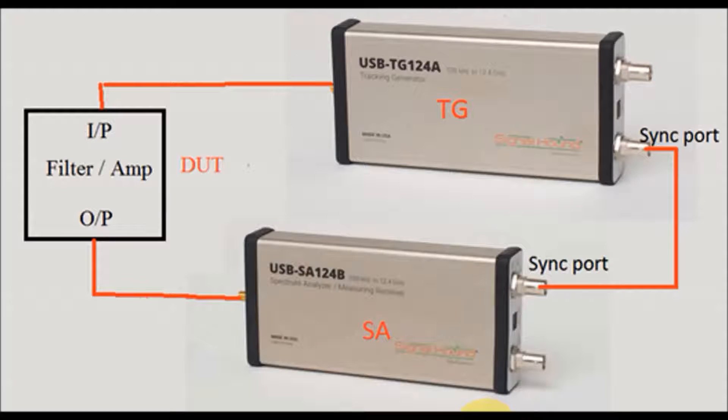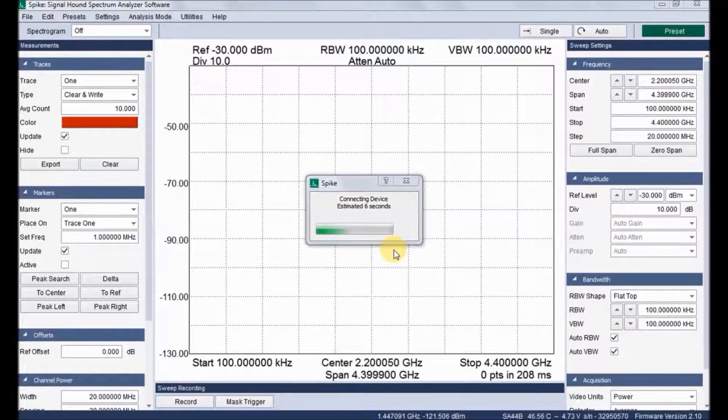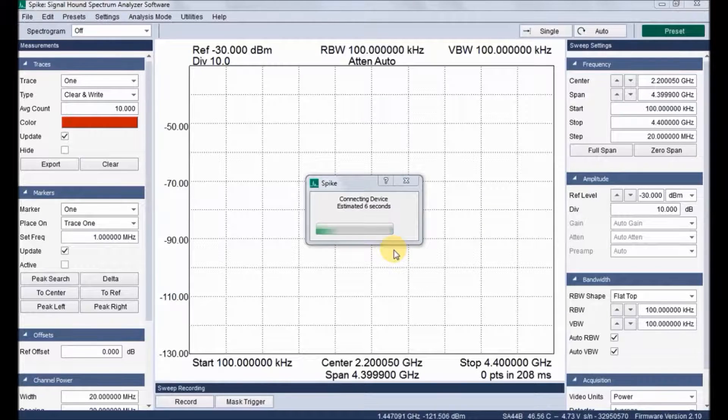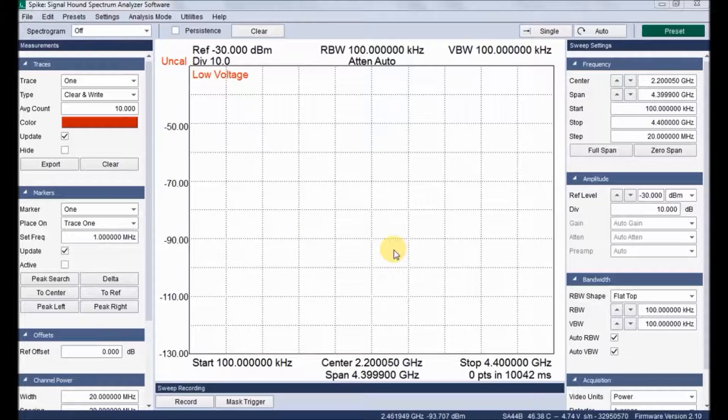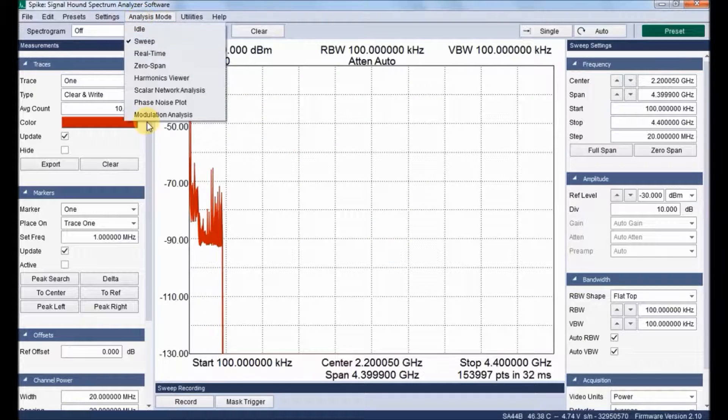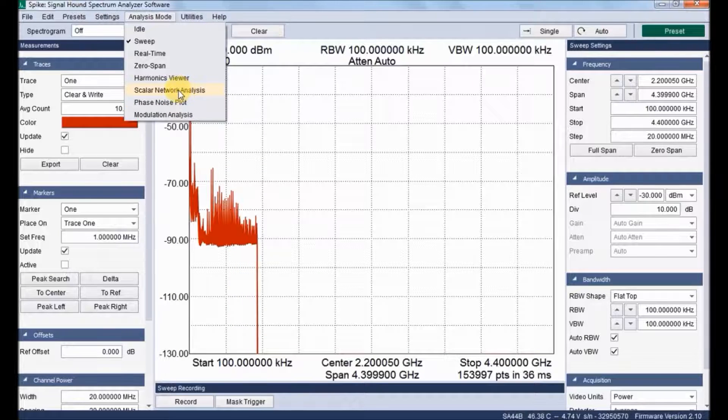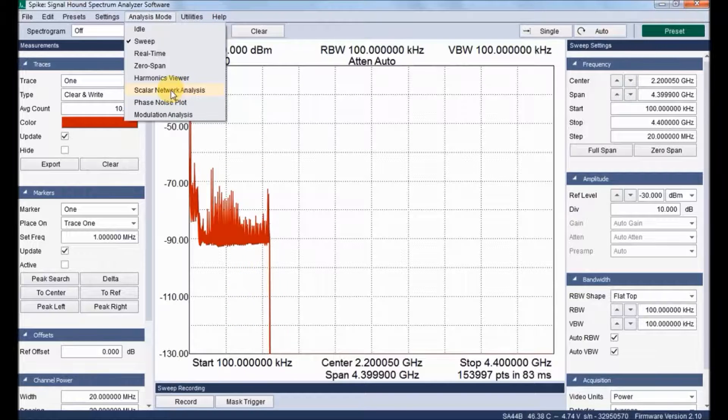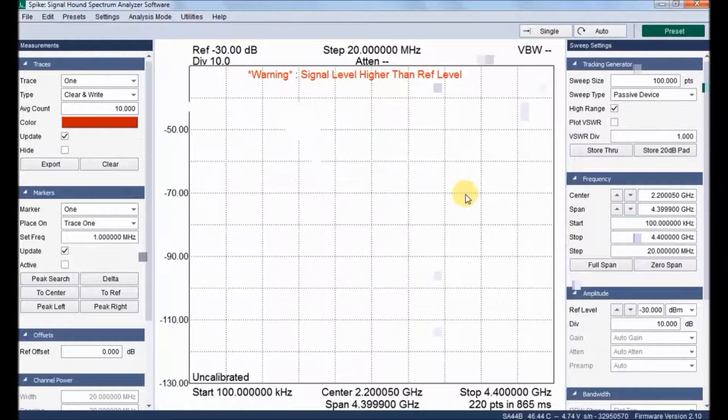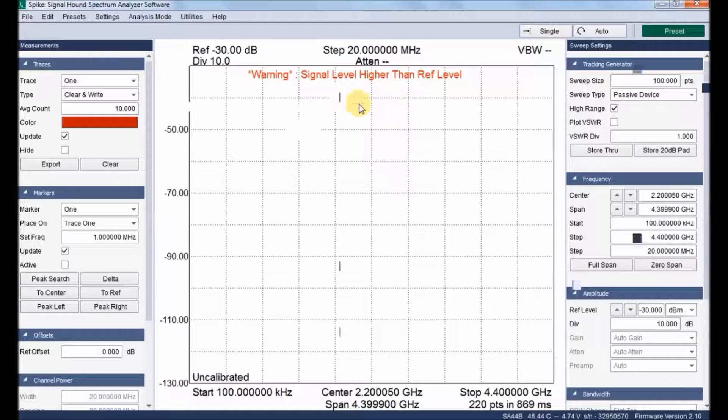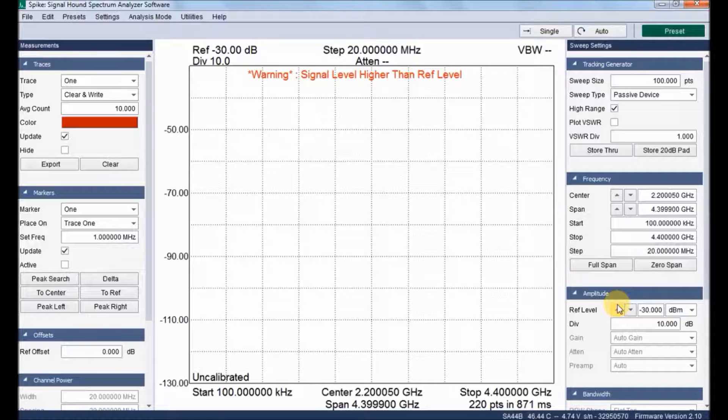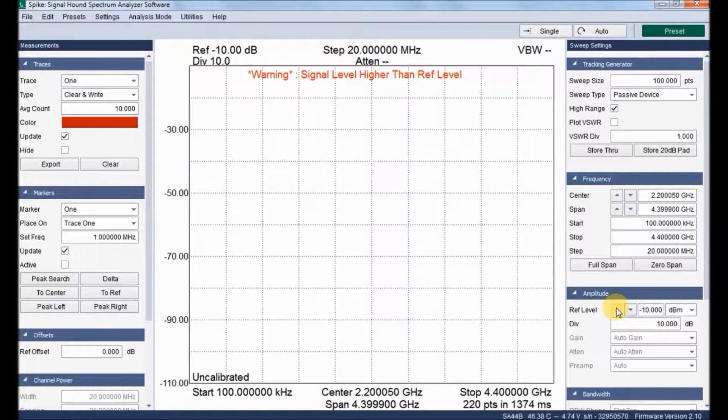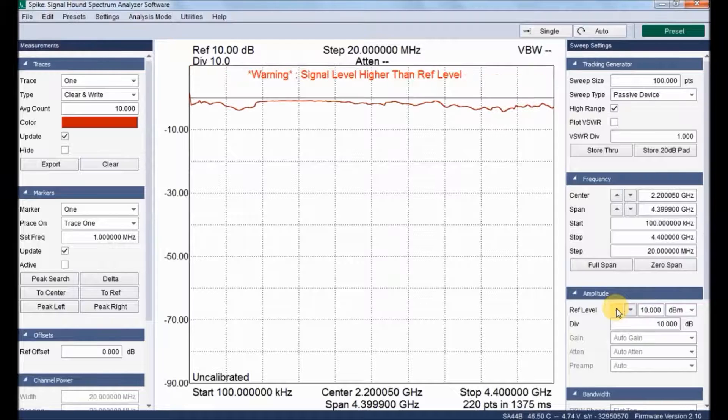Now let us see how we can measure the insertion loss. Once the application is launched, it takes a few seconds to enter into the GUI. And now we change the analysis to scalar network analysis mode. Immediately it shows some warning signals such that we need to increase some reference level. Let it be at 10 dB. So that the warning may disappear.